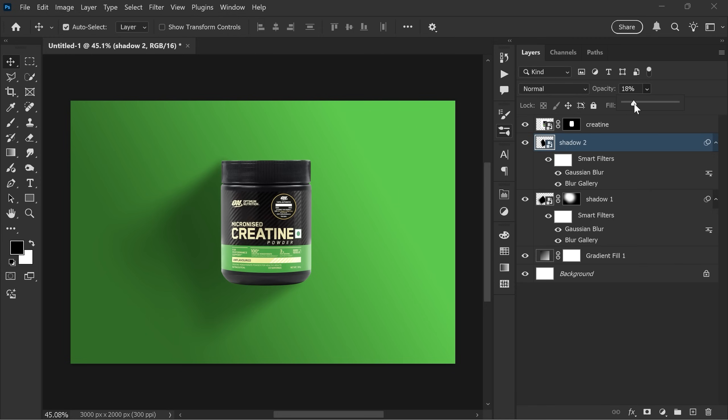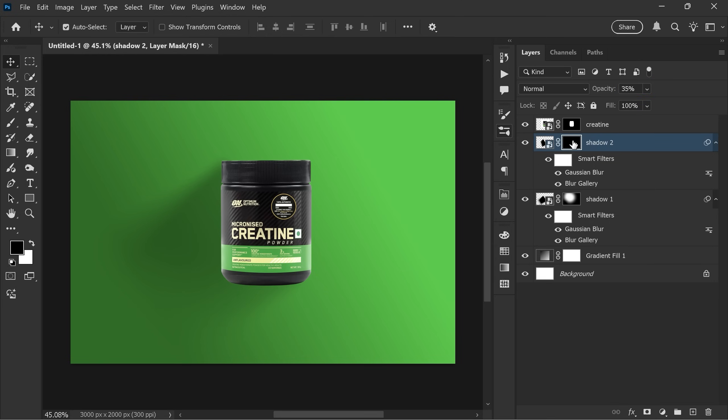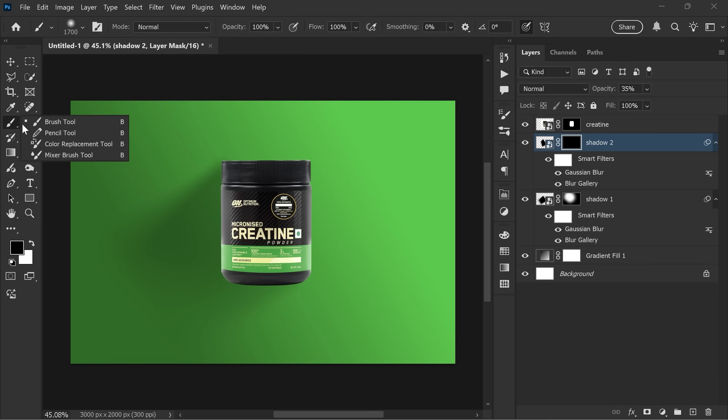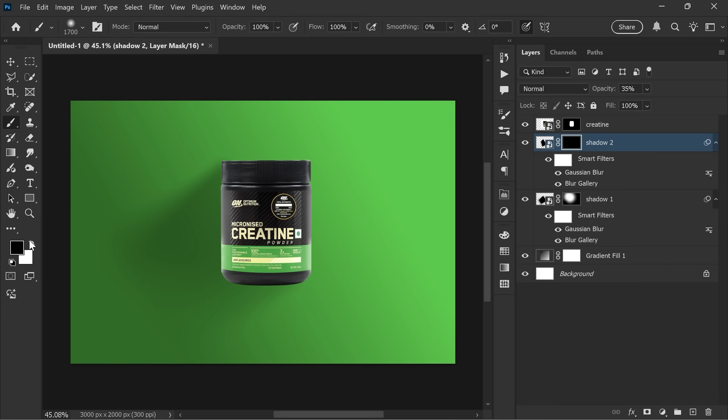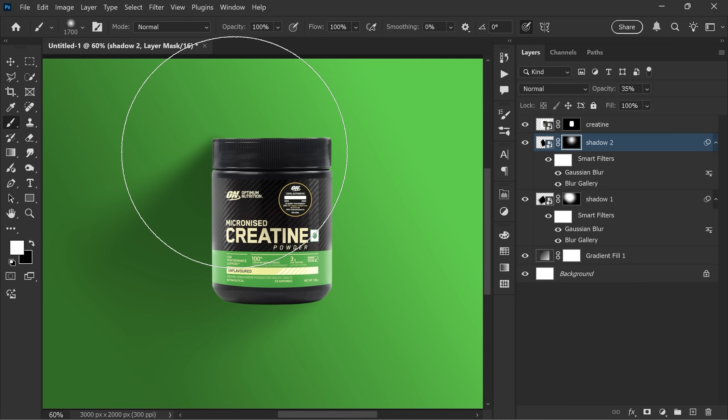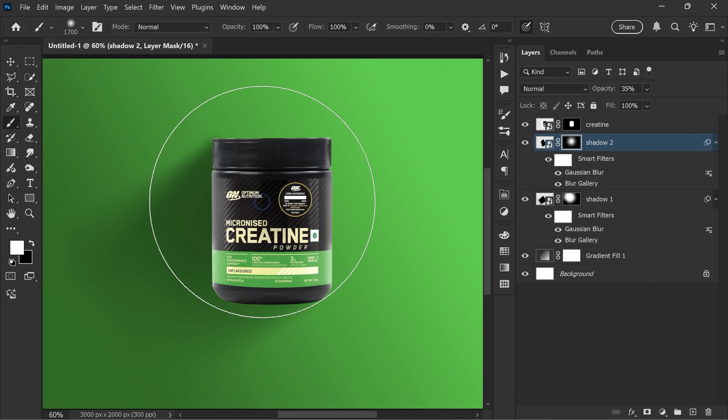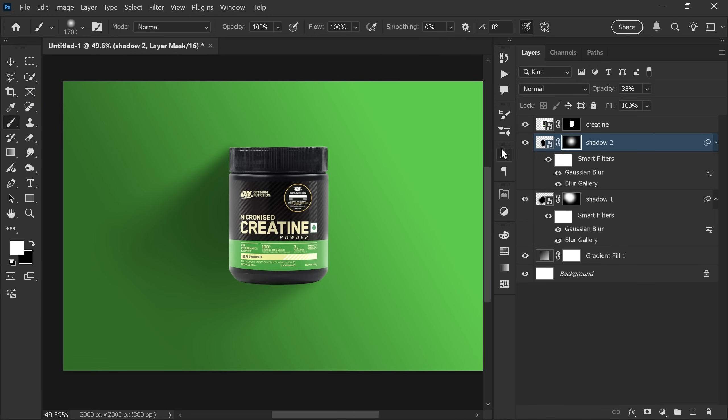Lower the opacity to about 35% so this one looks slightly darker than shadow 1. Now add a layer mask and invert it. And then with the white brush, paint over the shadow. This gives us a stronger second shadow.